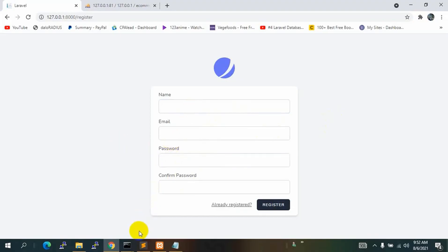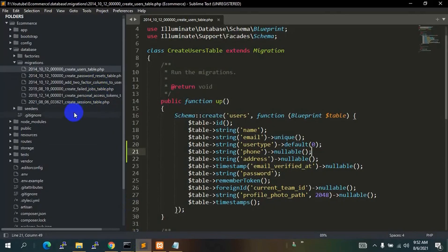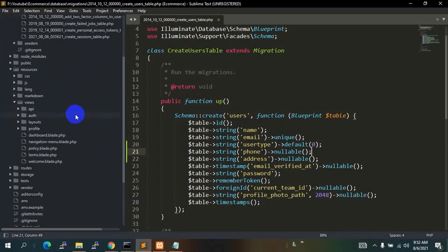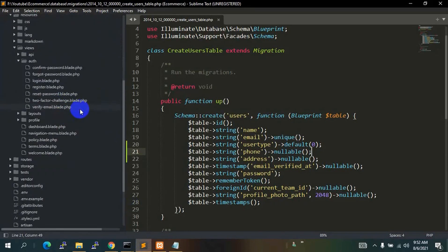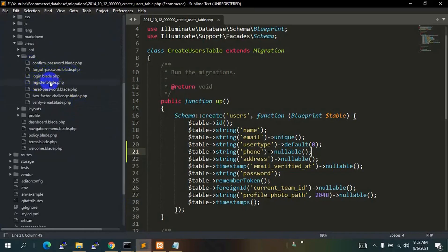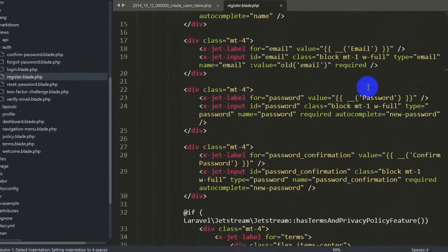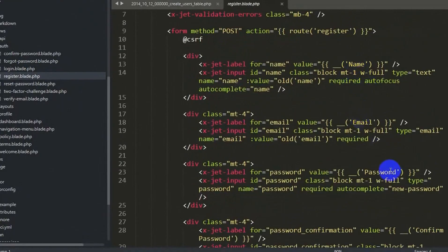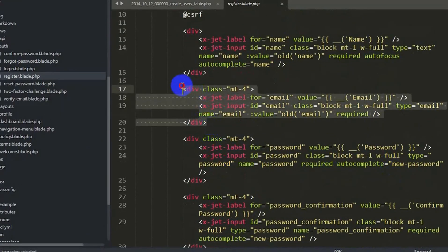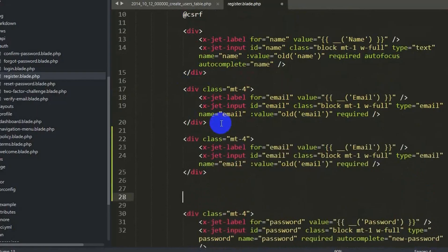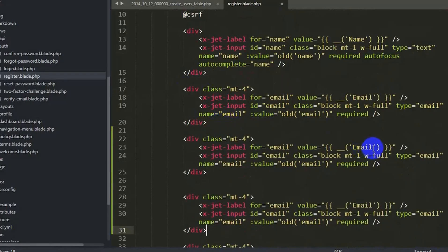To add the fields, we go to resources, then views, then inside the auth folder we find register.blade.php. We click it and see all the input fields — name, email, password. We are going to copy one of those input blocks and paste it twice: once for phone number and once for address.